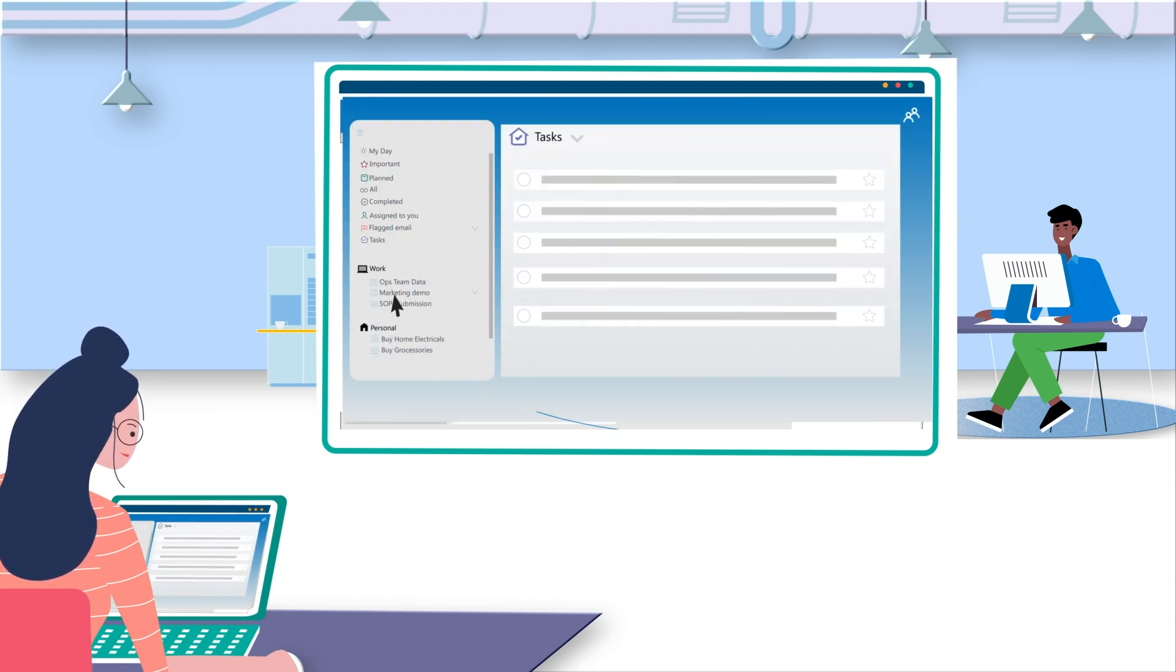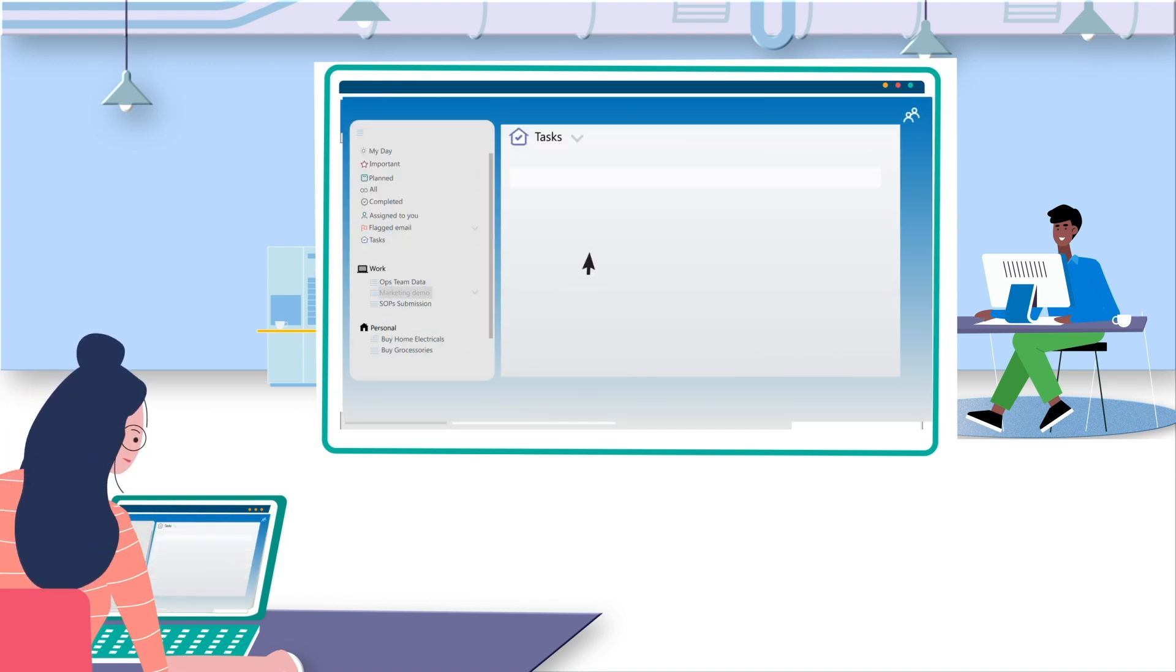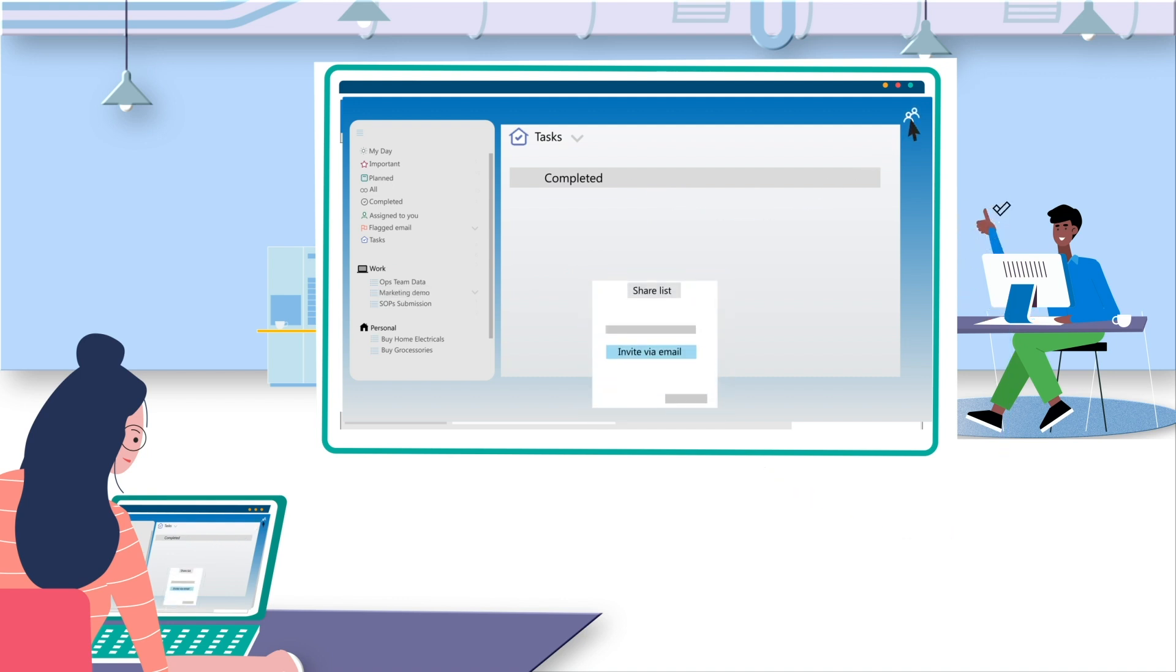Now, Emma uses the shared list feature to easily share a few tasks with her manager, Daniel. Smart move, Emma!